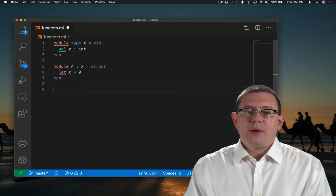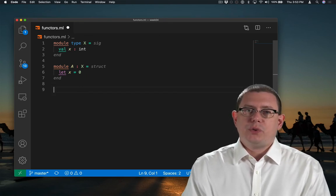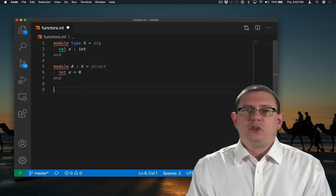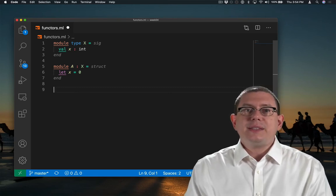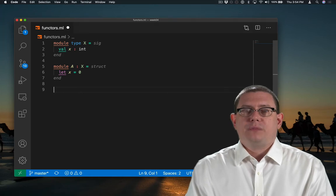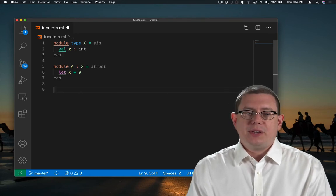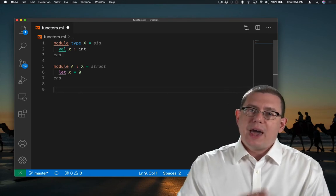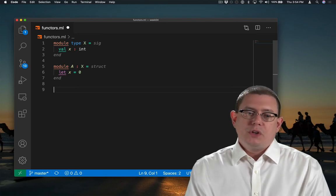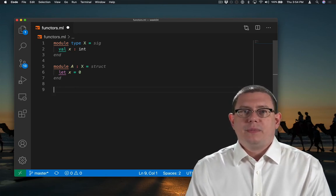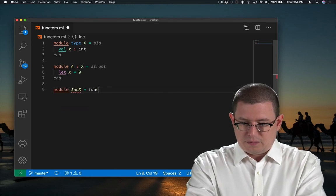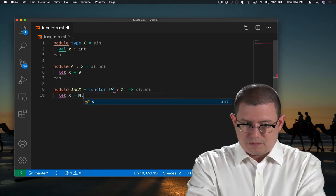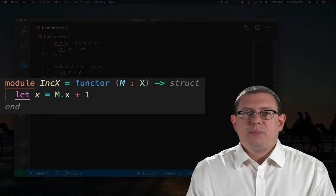Suppose I wanted to create another module that's just like module A, except its x is one bigger. So think of this as I want to write a function that takes in that module A and produces a new module, just with a little change to it. Here's how I can do that with a functor.